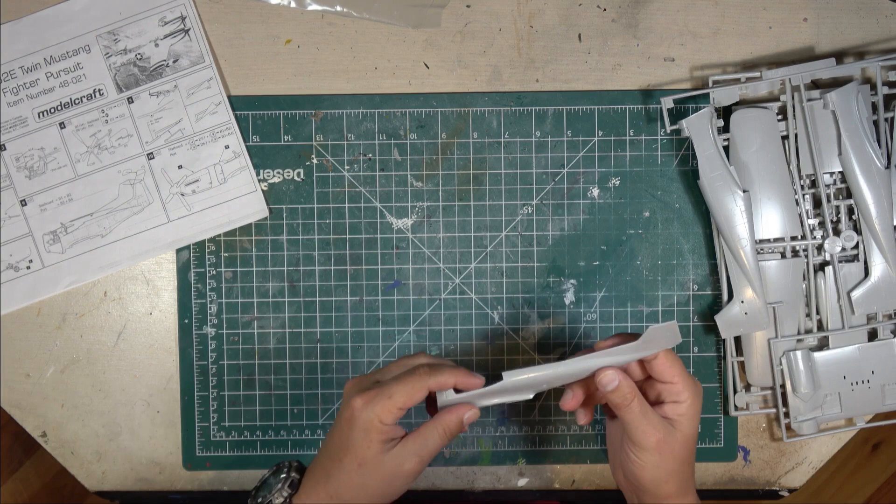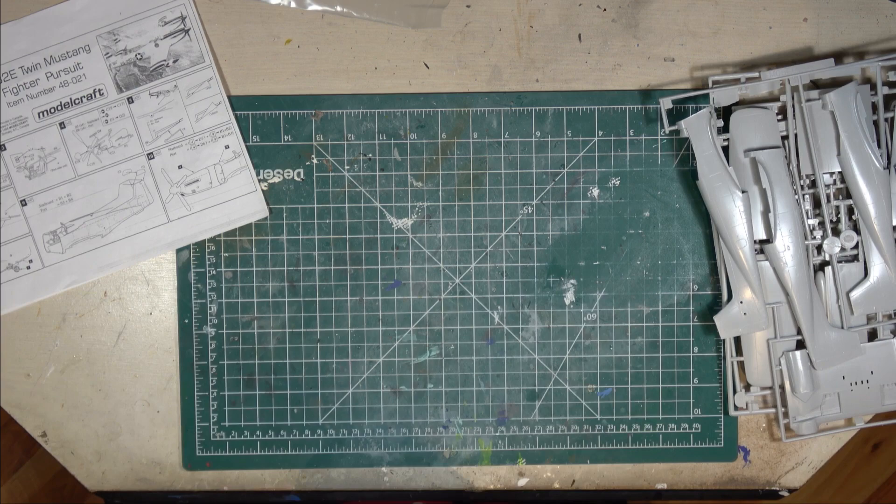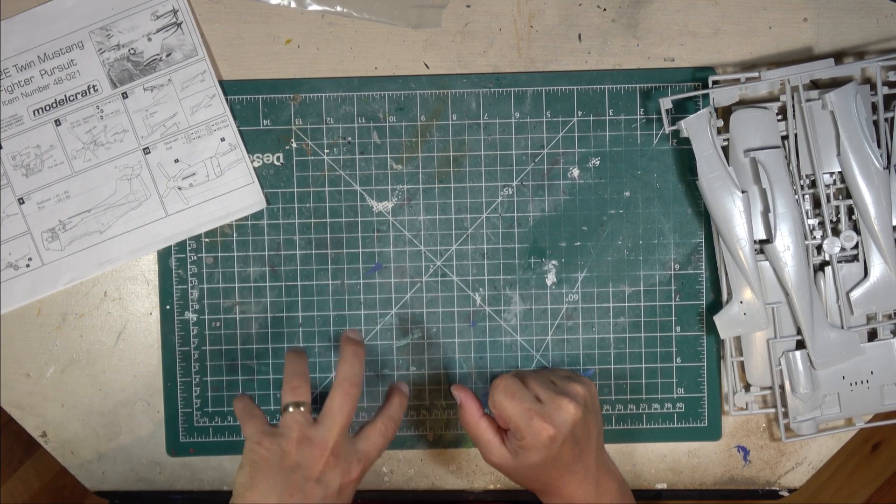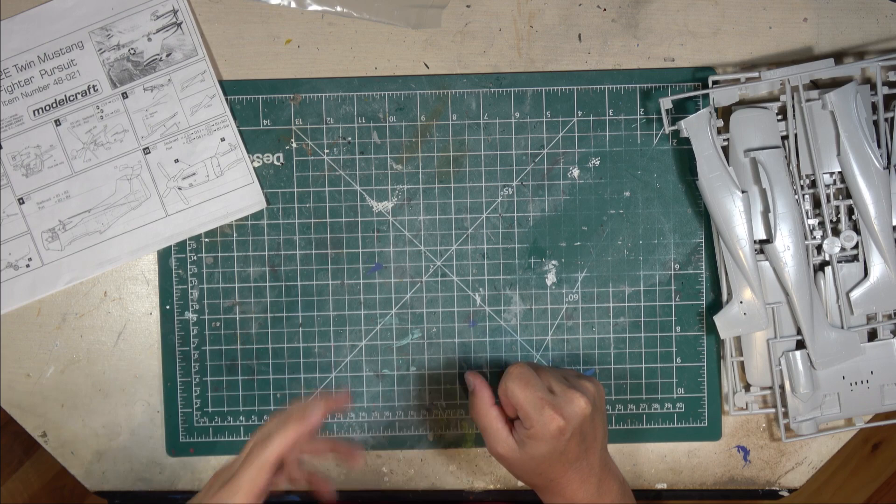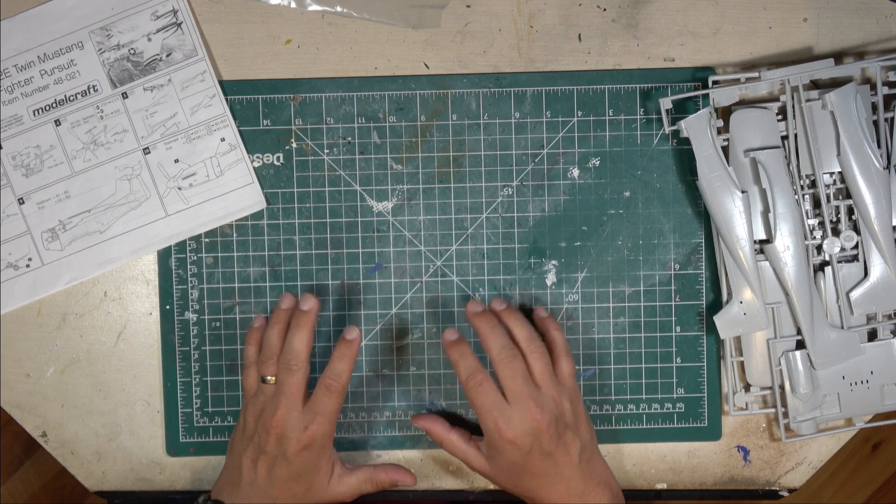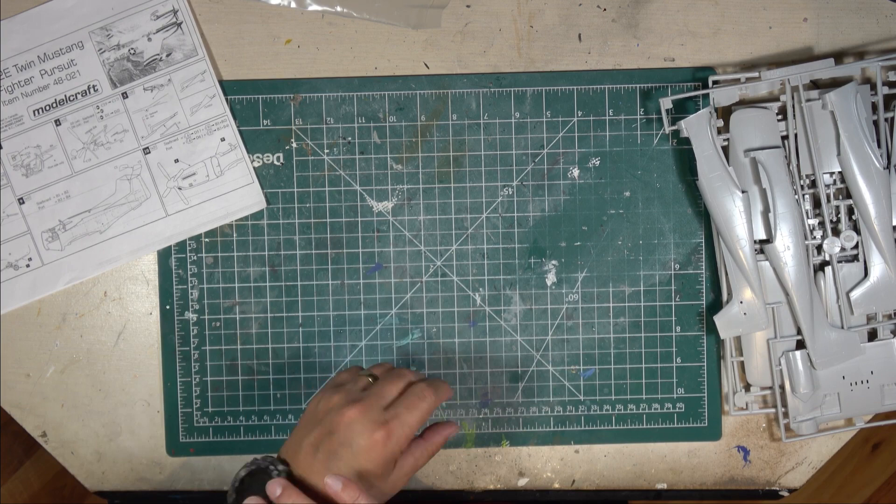Now Model Craft was a Canadian company. It started in the mid-90s, 94, 95. For the most part, they re-boxed other kits. Frog, Esky, Matchbox, Revell, Occidental, a couple of different kits, mostly stuff that had Canadian connections. And they were re-boxed with new decals for Canadian schemes.